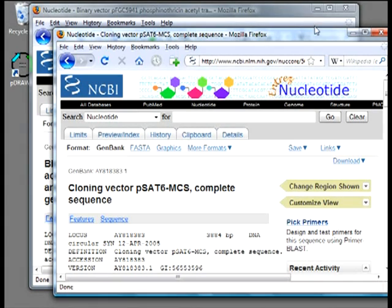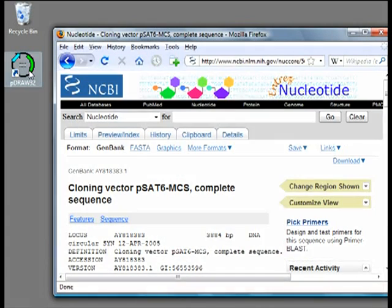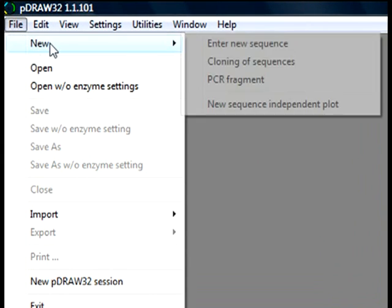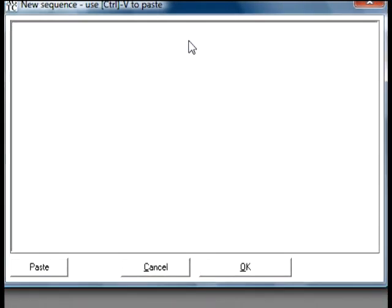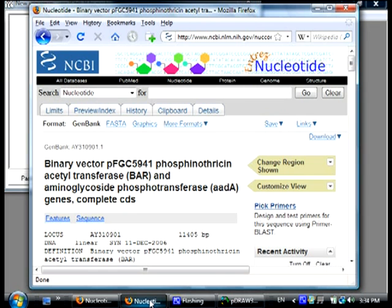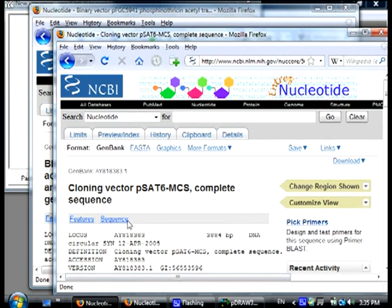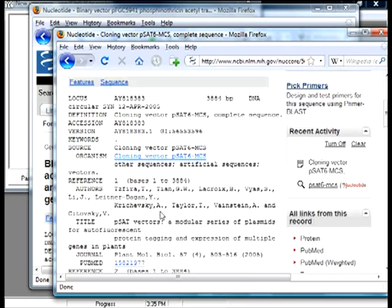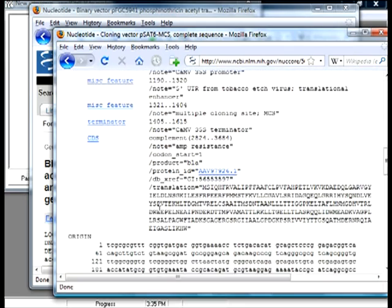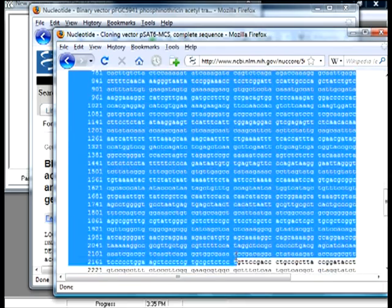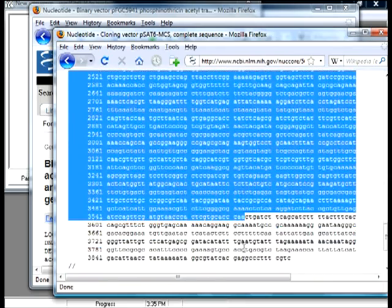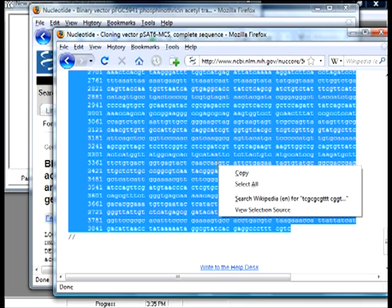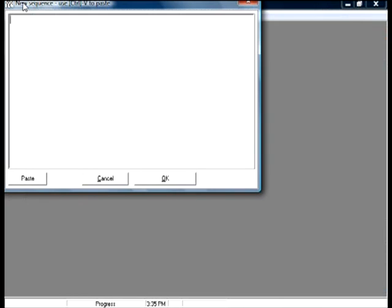Then I launch P-Draw32, go to File, New, and to New Sequence, and insert here the sequence of PSAT6MCS. For that I go back to the web browser, scroll down, select the sequence, copy it, go back to P-Draw32, and paste it.